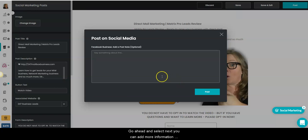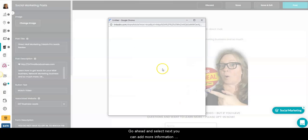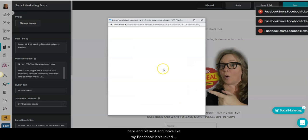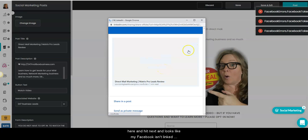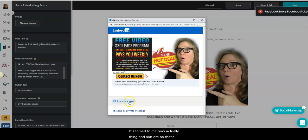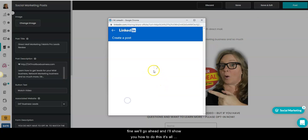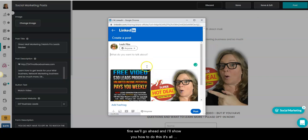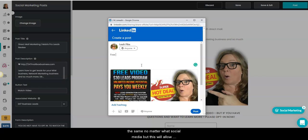Go ahead and select next. You can add more information here and hit next. Looks like my Facebook isn't linked up correctly, but it seemed to be actually saying it's an error. So that's fine. We'll go ahead and I'll show you how to do this. It's all the same no matter what social media, but this will allow you to add your information.